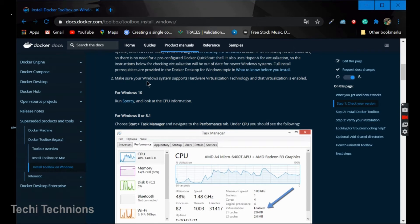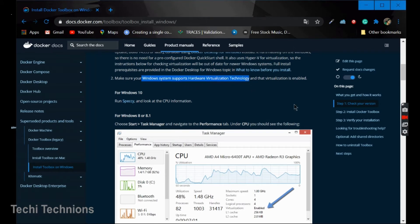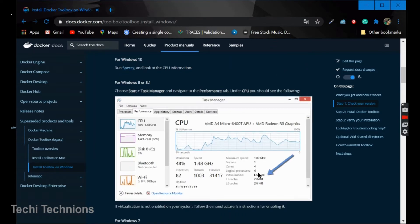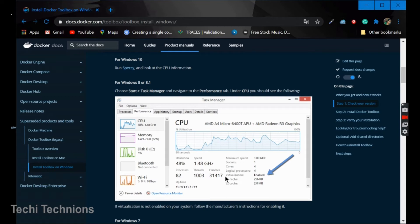Then make sure that the Windows system supports hardware virtualization technology and the virtualization is enabled. See, open the task manager and you should see virtualization as enabled.